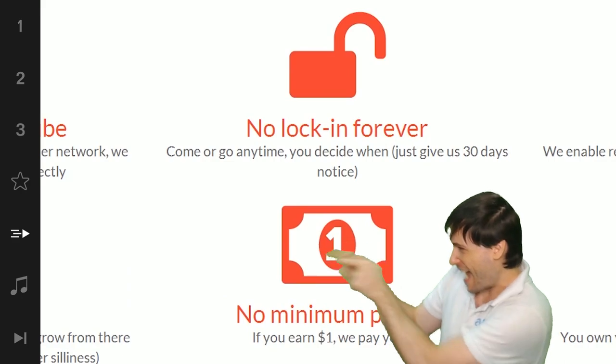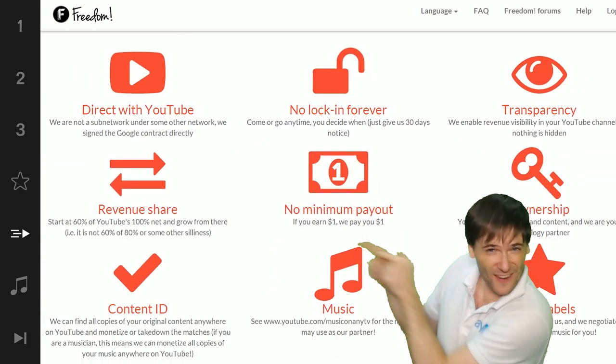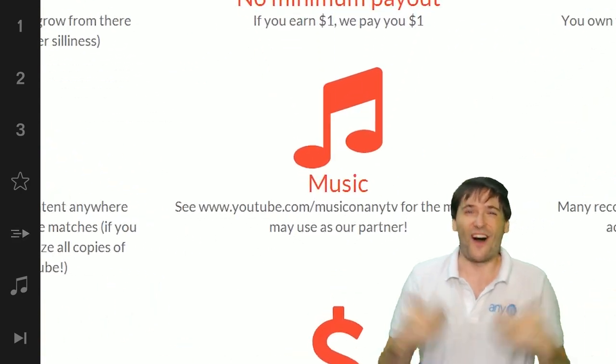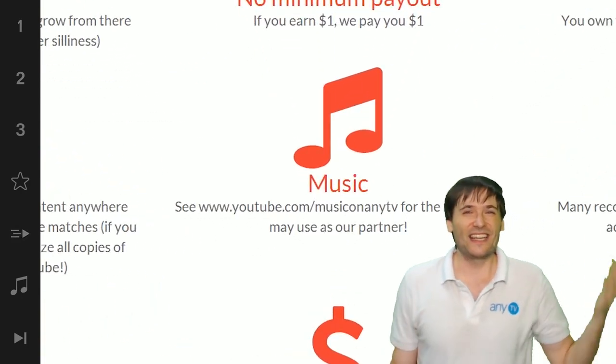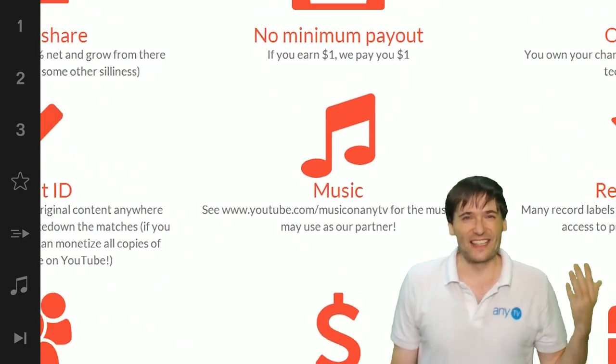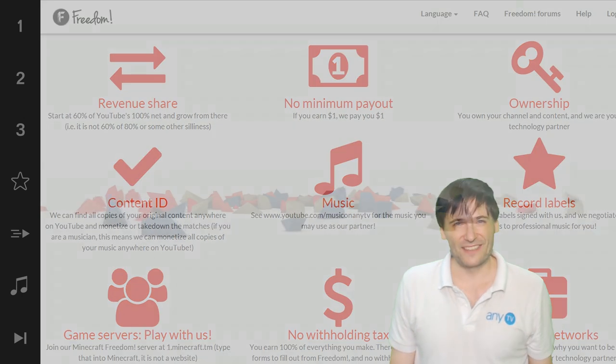That play now button right there on the video bar is all you need to click to get started.